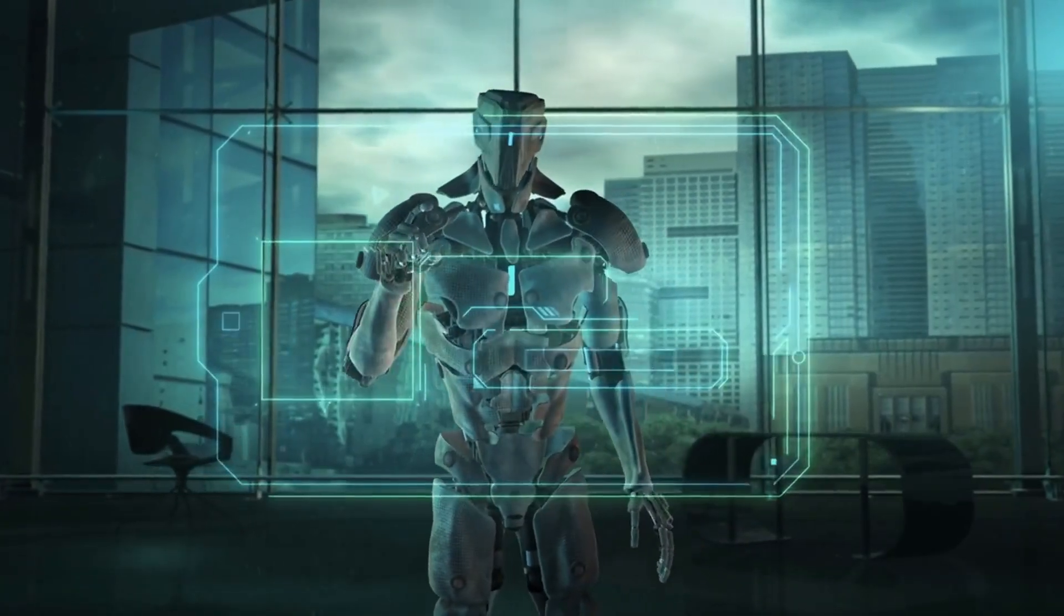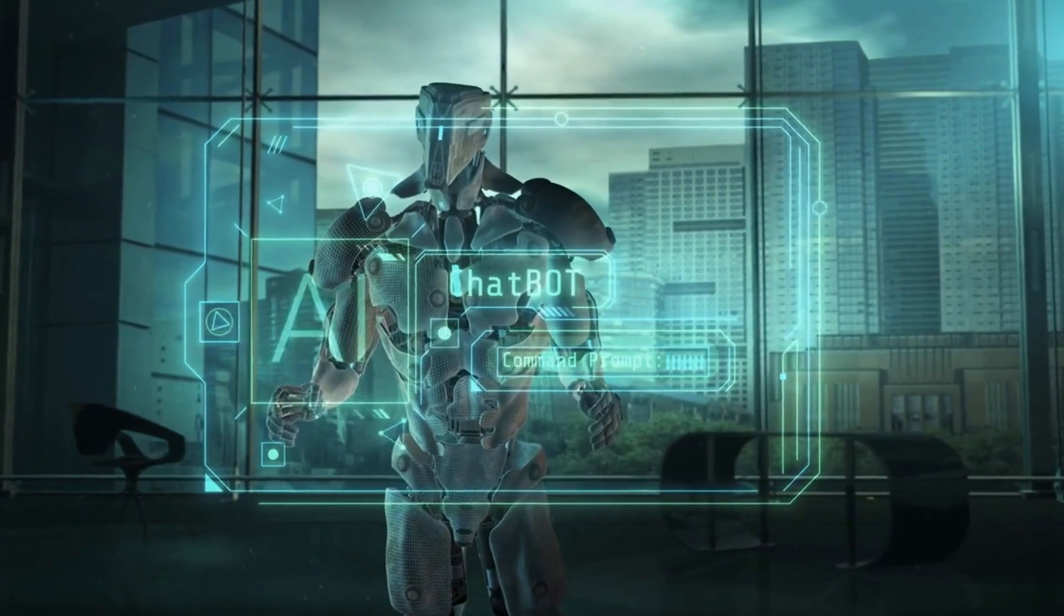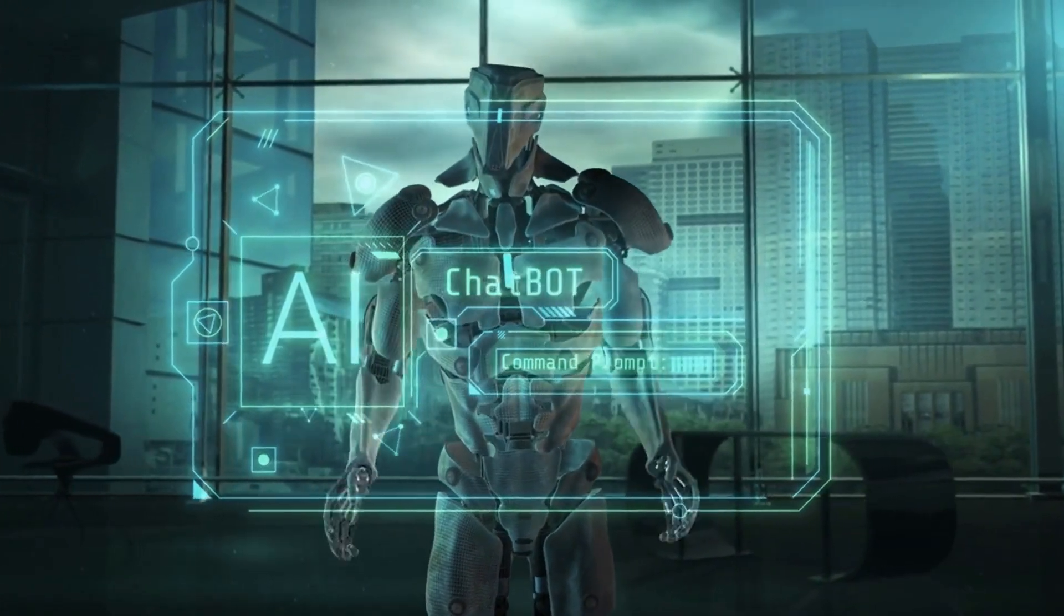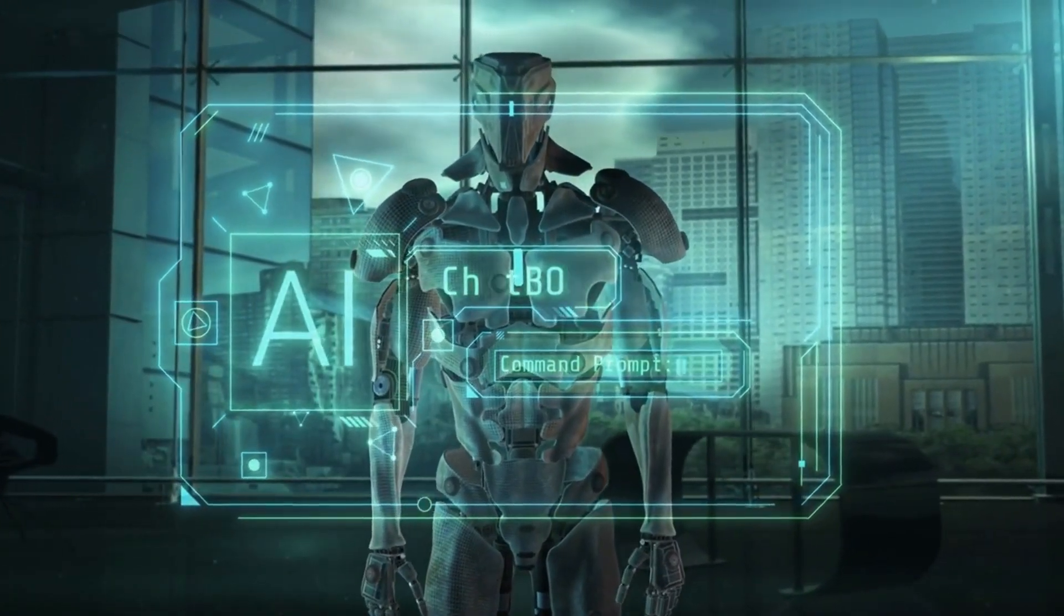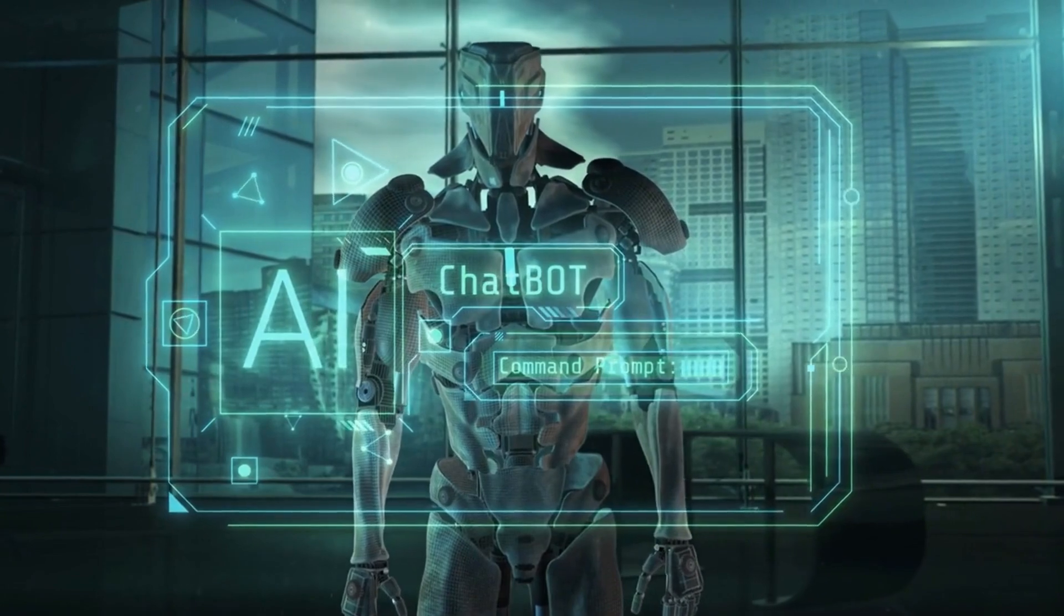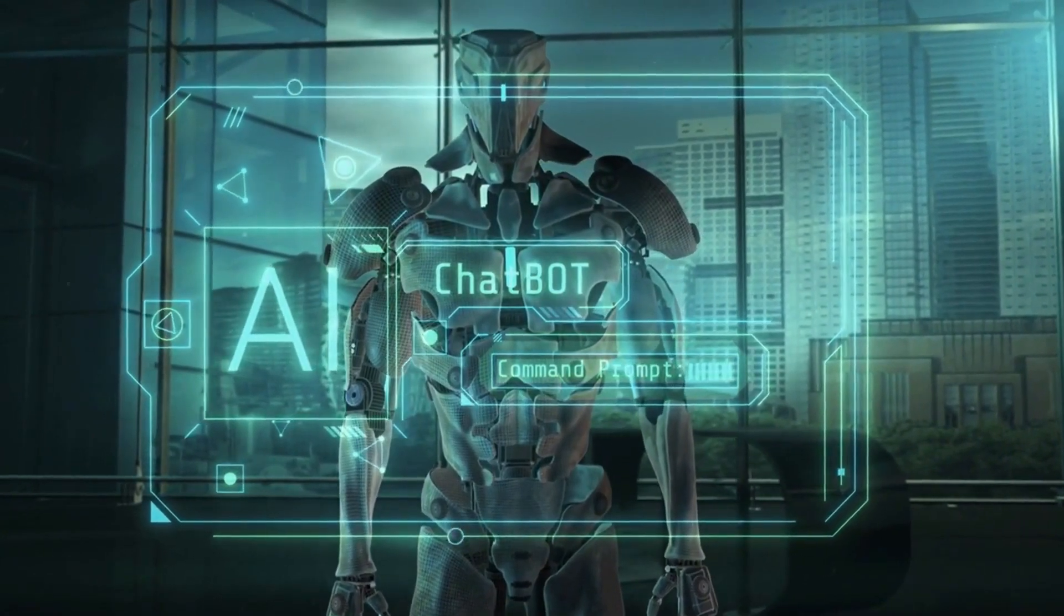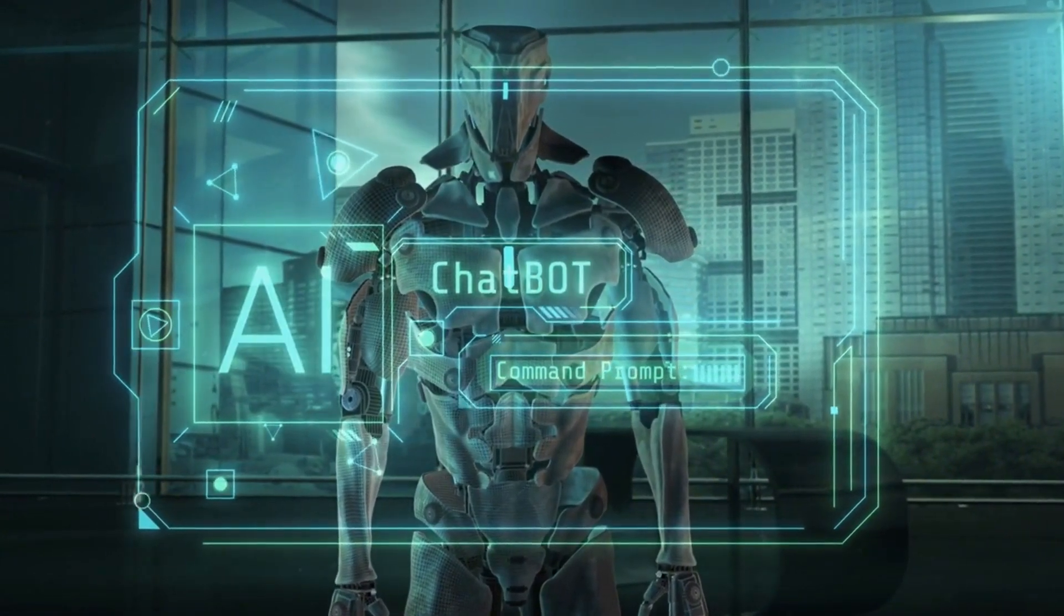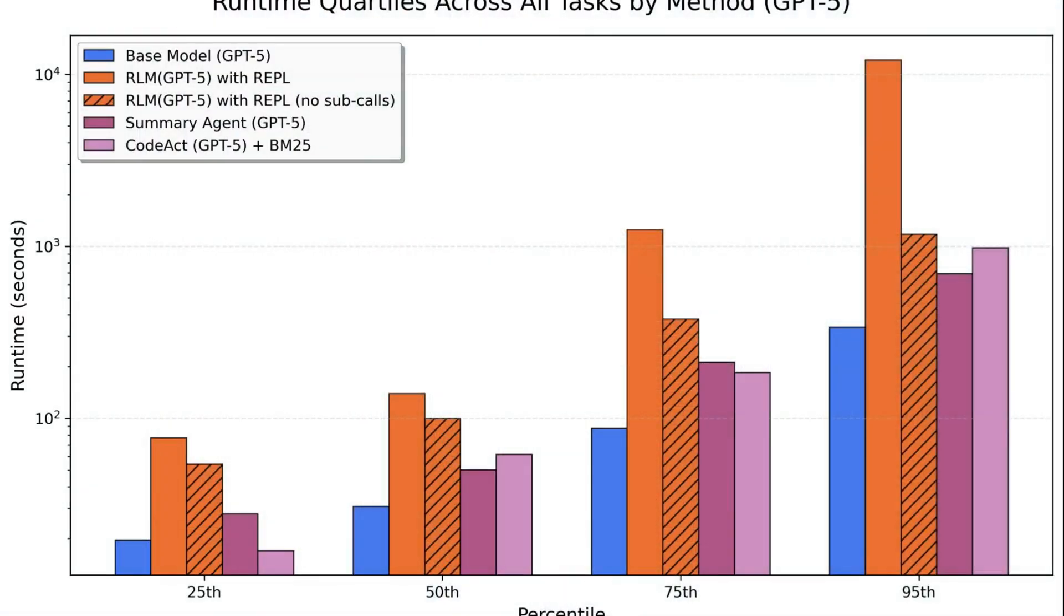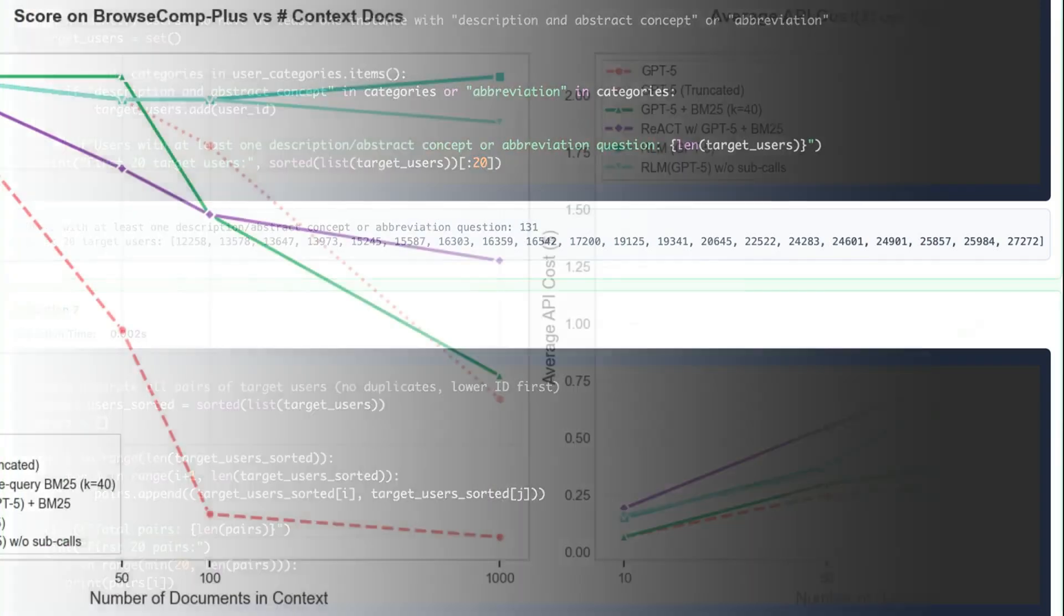RLMs offer a new way of thinking about how language models process long contexts. Imagine asking a state-of-the-art model like GPT-5 to analyze millions of tokens of text. Under the hood, even the best language models struggle as the input gets longer.